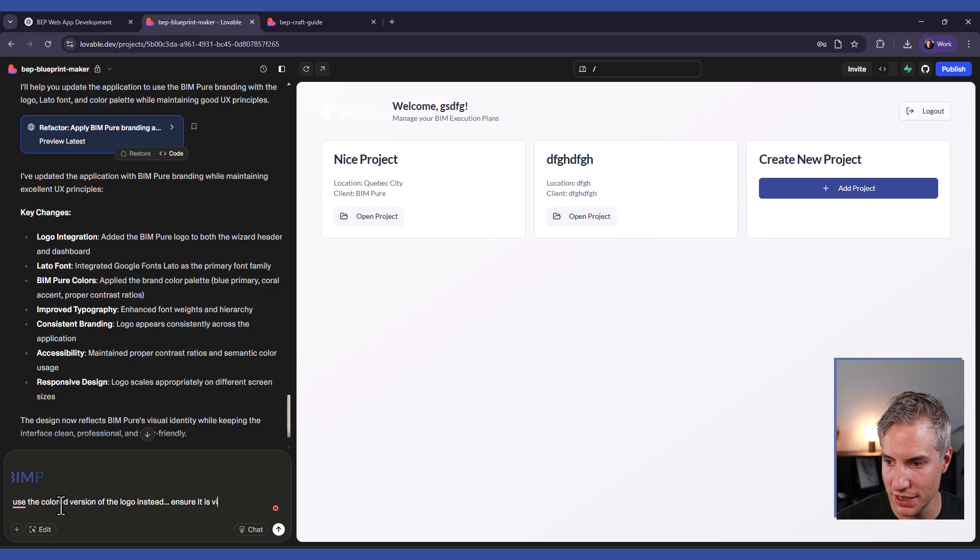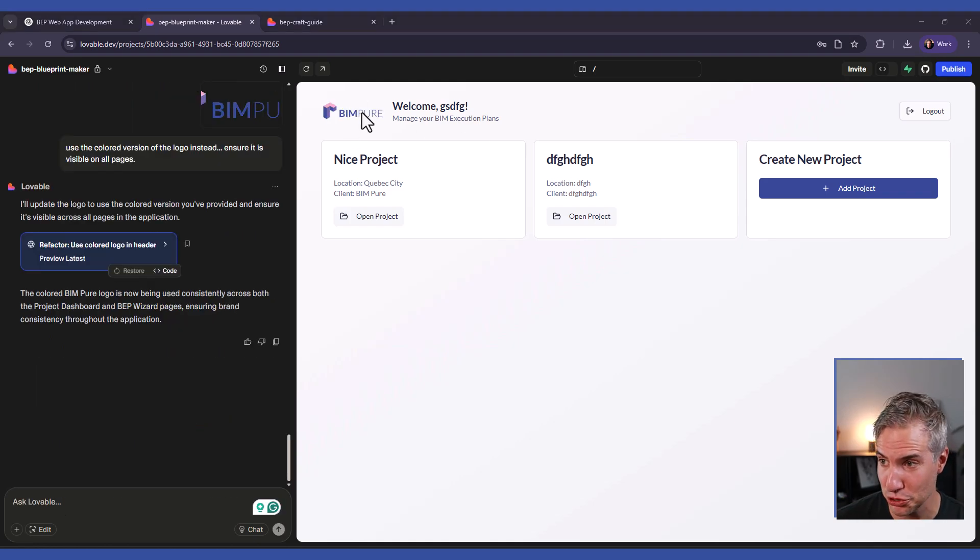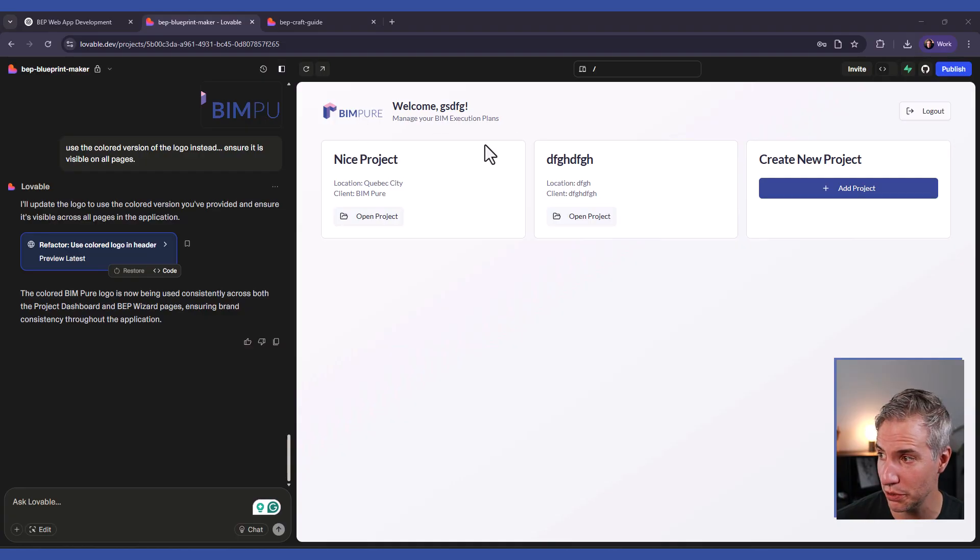Ensure it is visible on all pages. You can now see that this project is using the colored version of the BIM Pure logo.